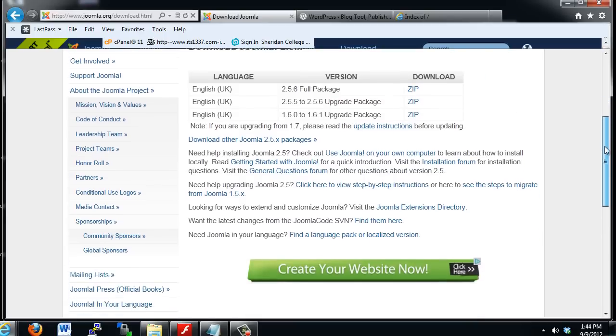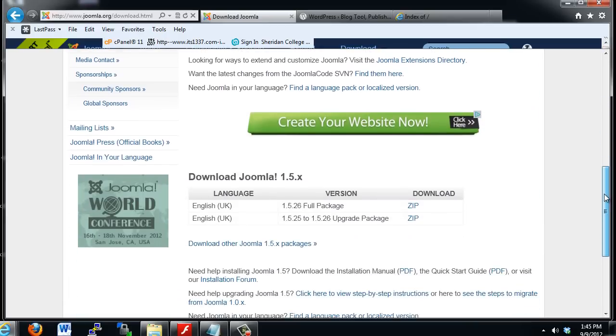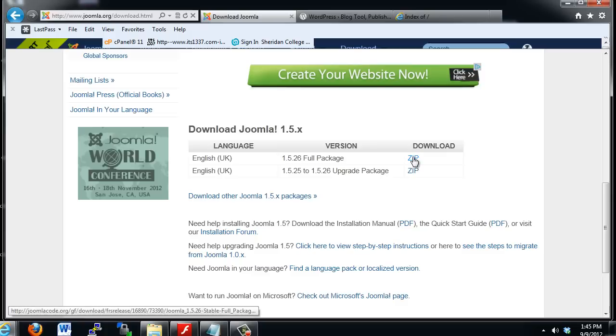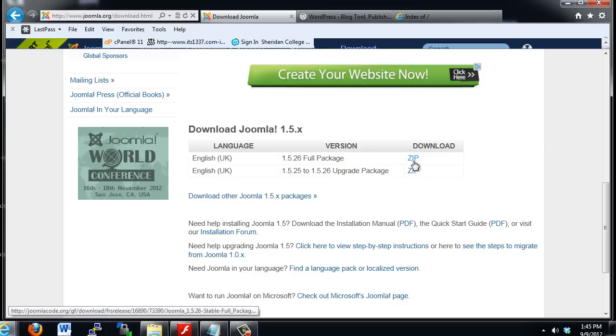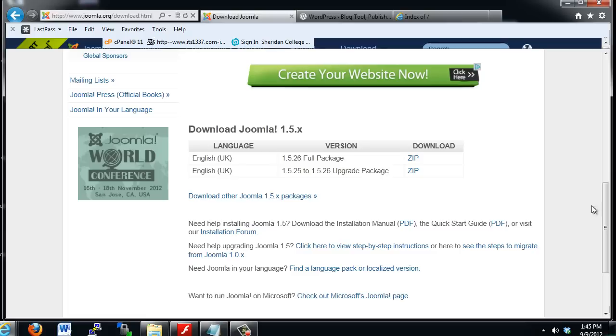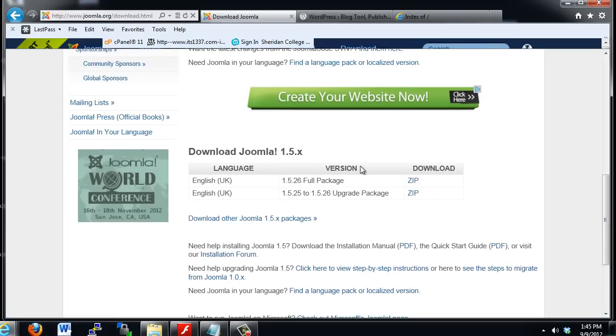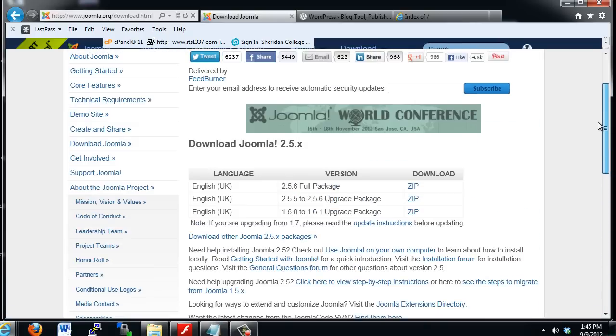Then, if you scroll down, I also wanted to get 1.5. So I downloaded 1.5.26, full package, and I downloaded it with this zip download. And I clicked on this link and saved it to my desktop. Now, I've got the old version, 1.5, and I have a copy of the new version, 2.5, on my desktop.